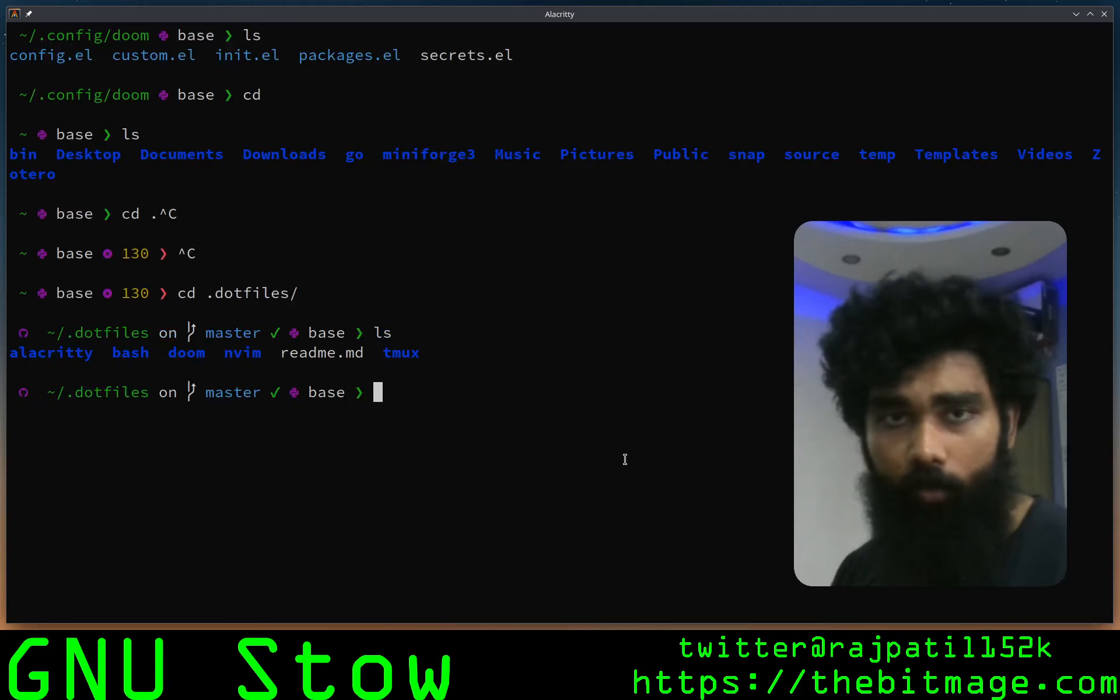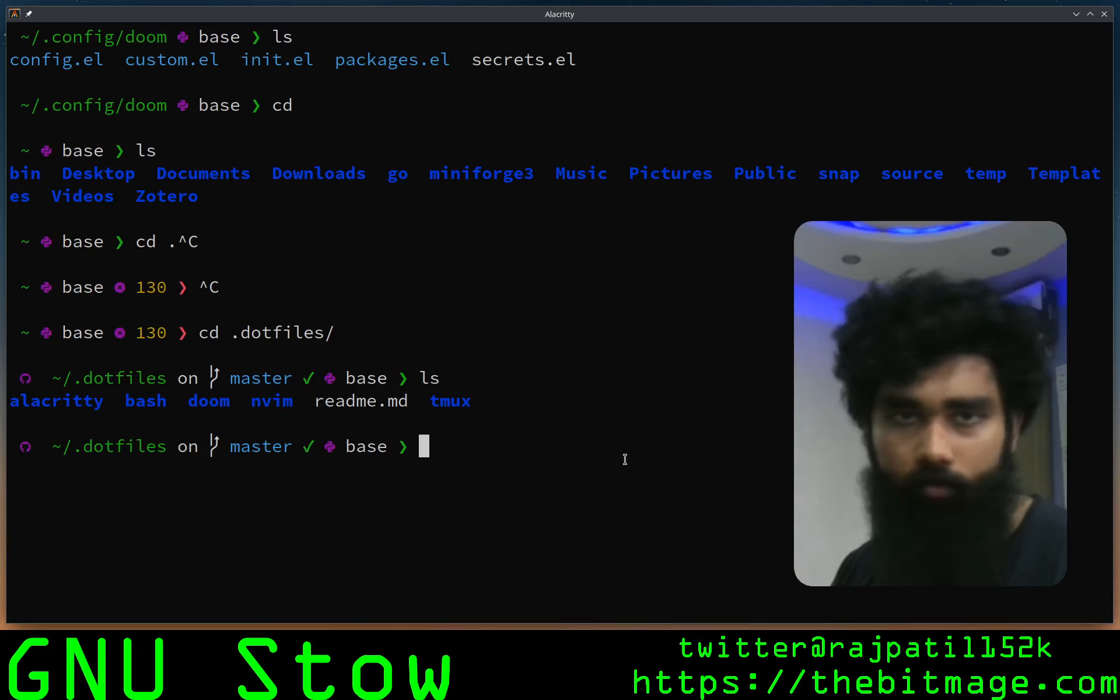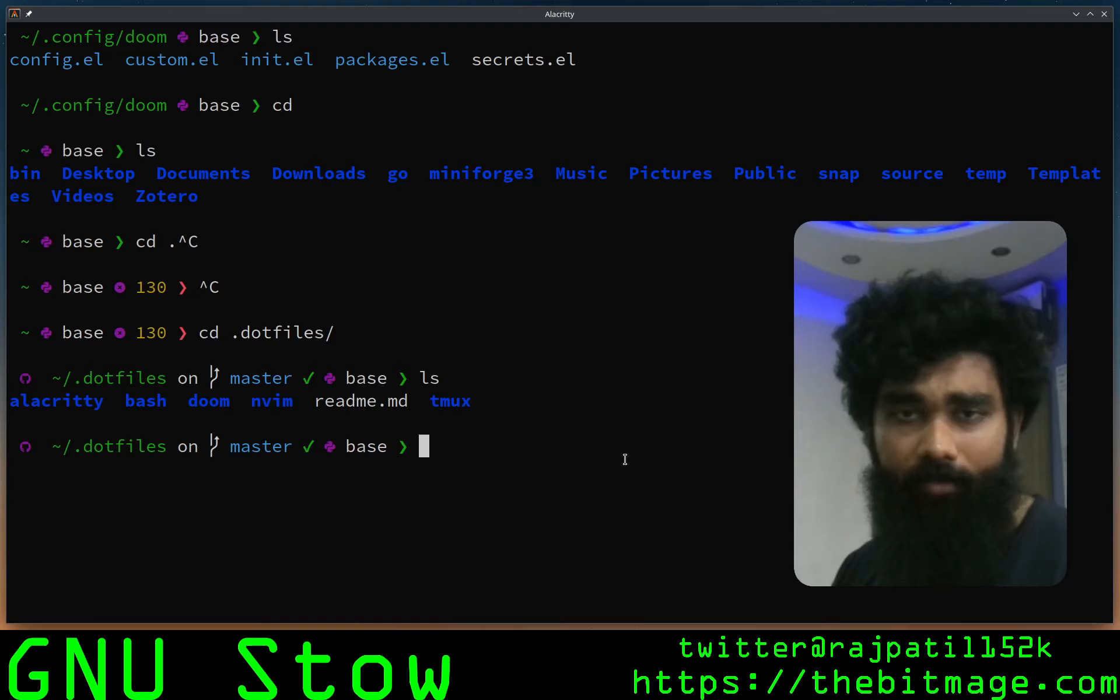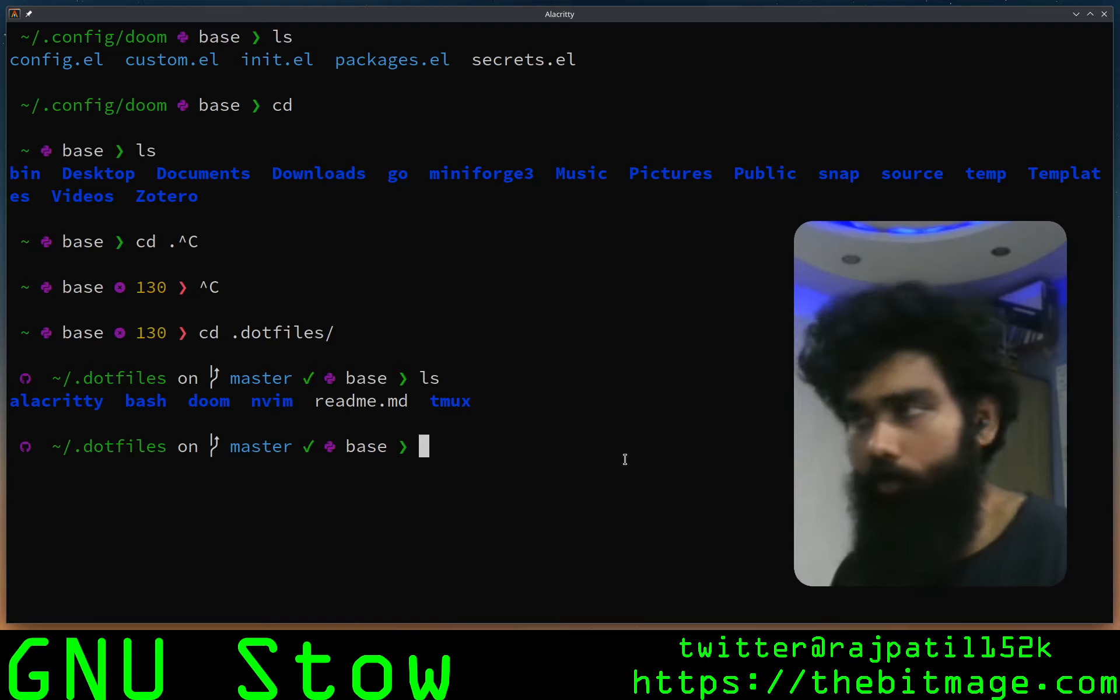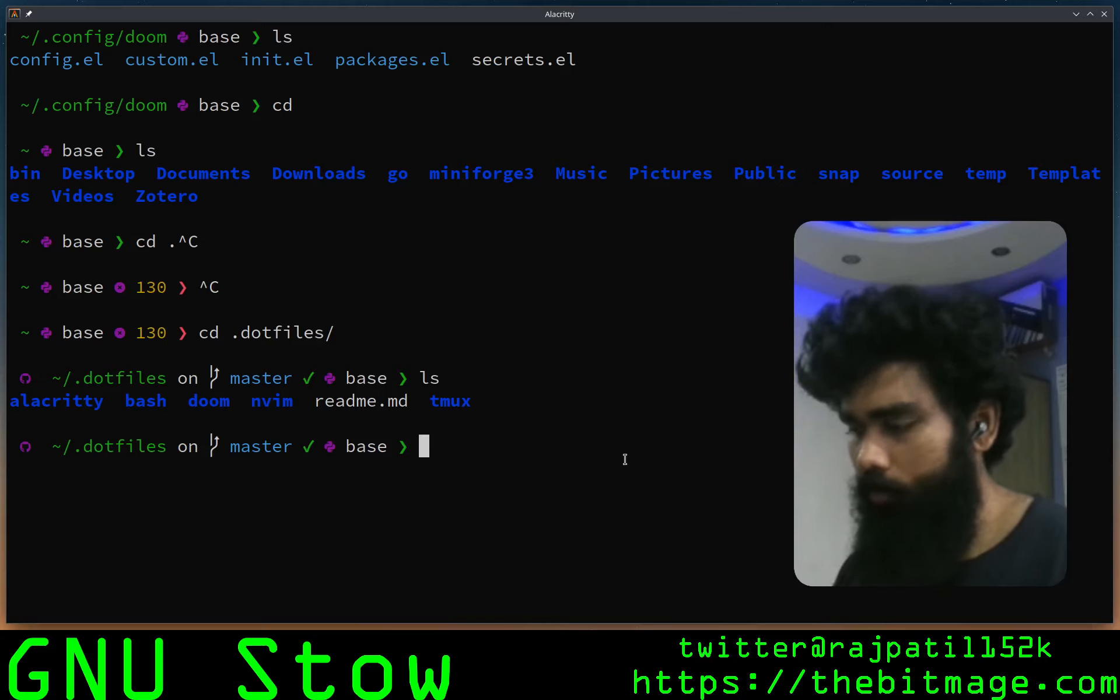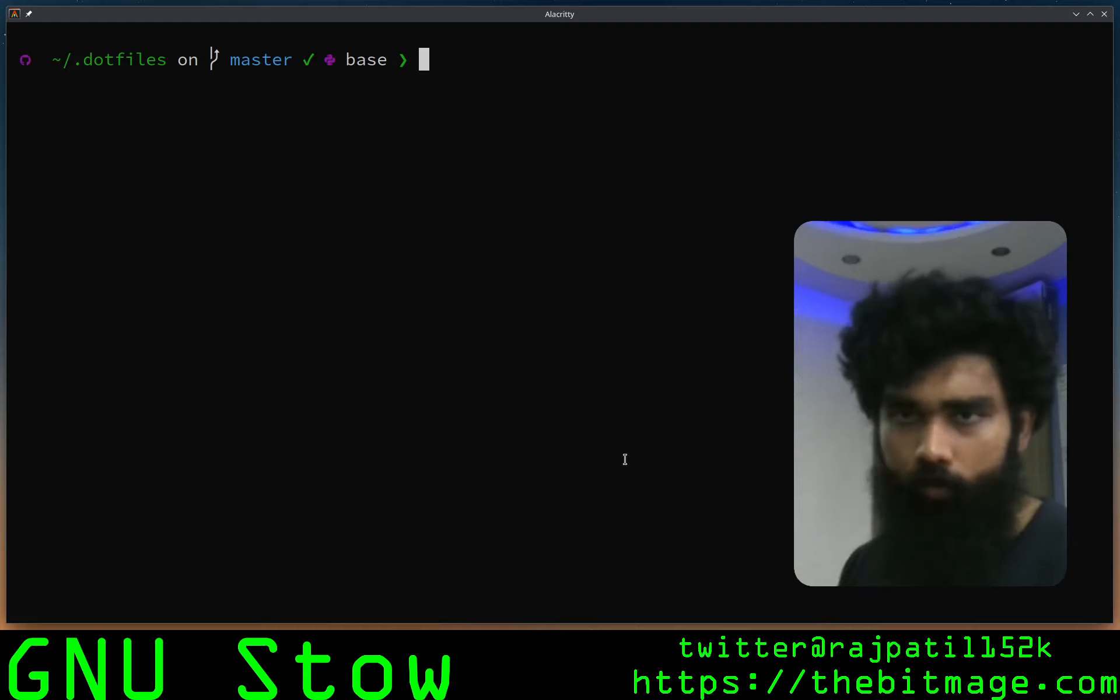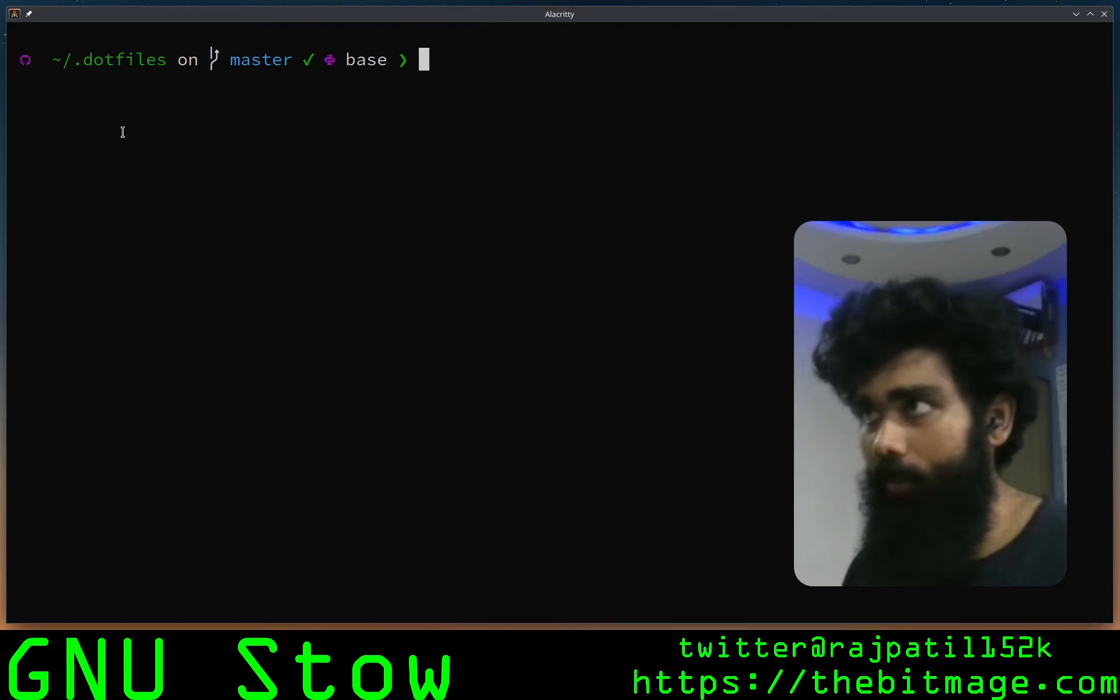Here you see I've got all my packages out there. I use Alacritty, Bash, Doom, and I've got some Neovim stuff as well, and tmux as well. We're going to focus on Doom. The structure of how GNU Stow stores away stuff is pretty tricky, so I'm just gonna draw it out.